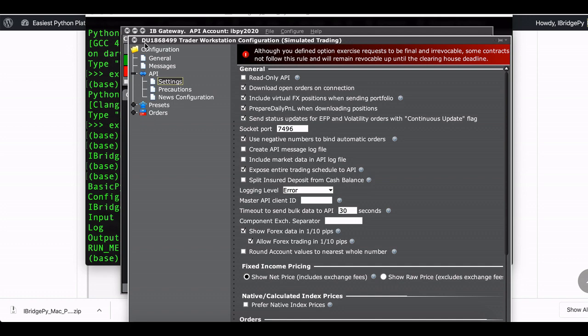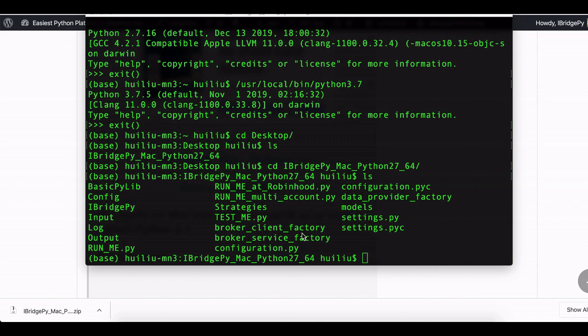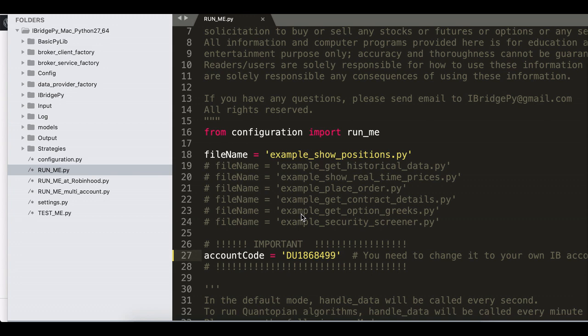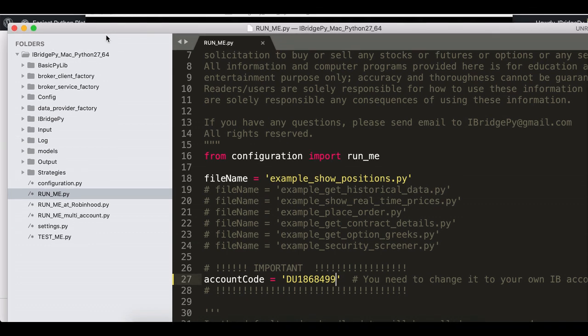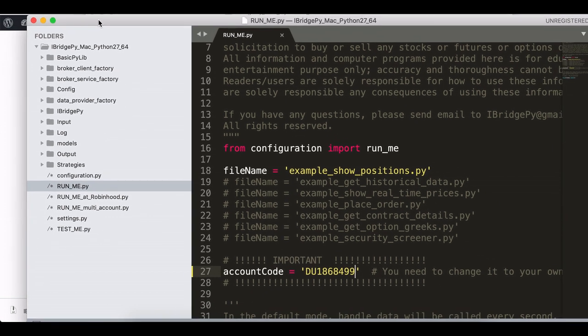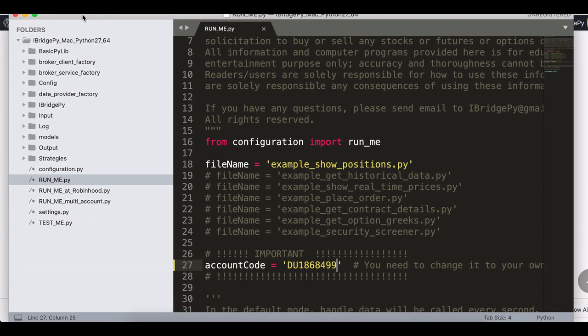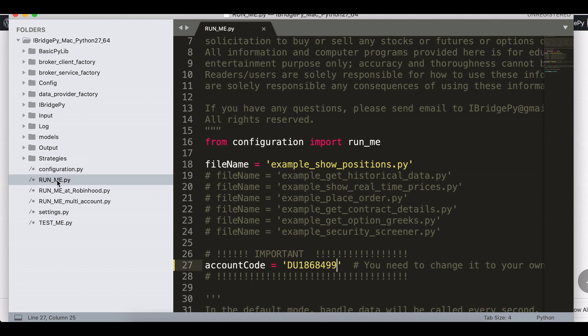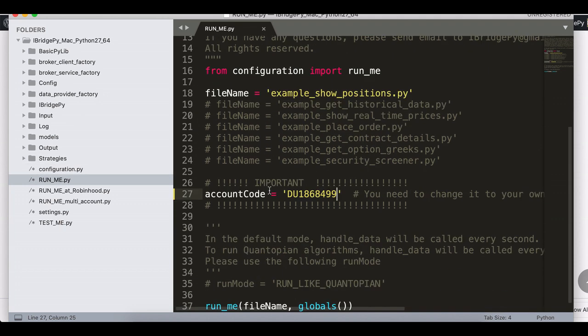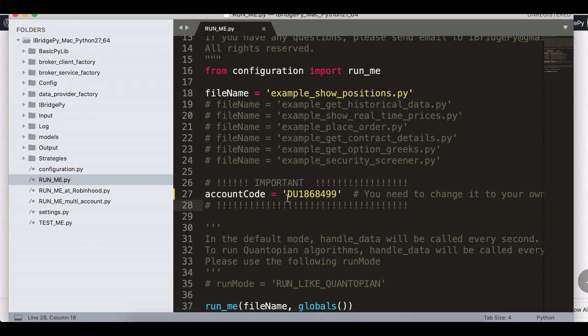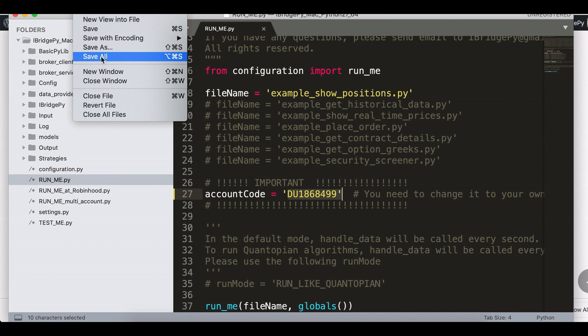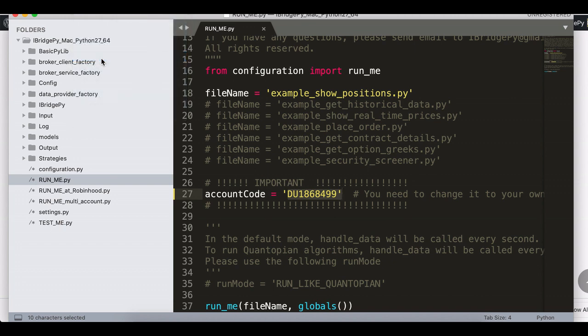The next is, actually I'm using Sublime Text to edit the file. Open the folder of iBridgePy Mac Python 2.7 and go to runme.py. You will have this file. This file you need to change account code to your account code, either paper account or live account. Then you need to save all.